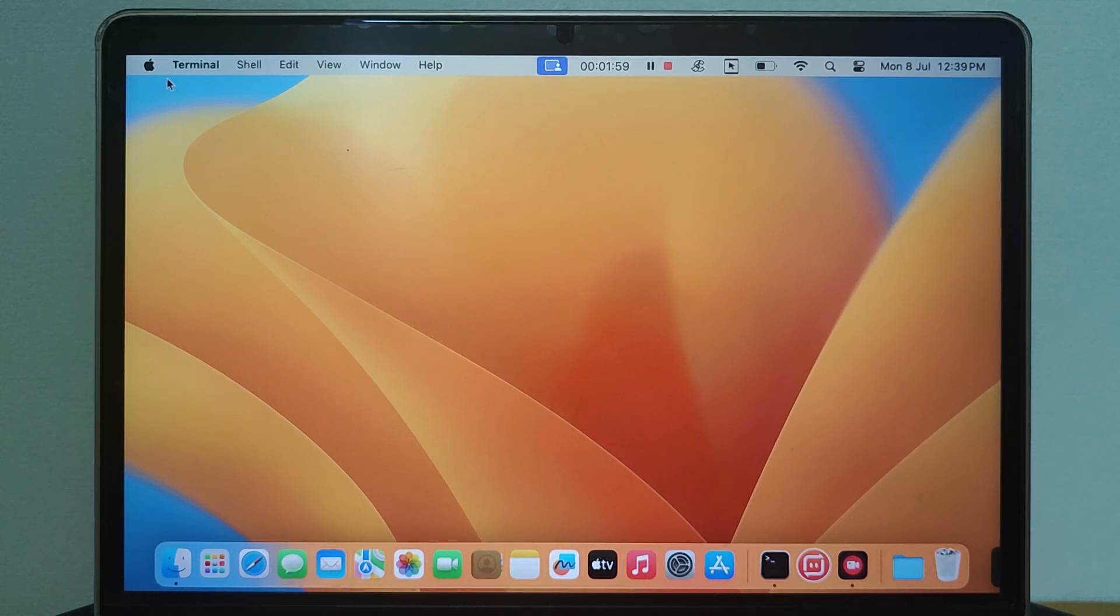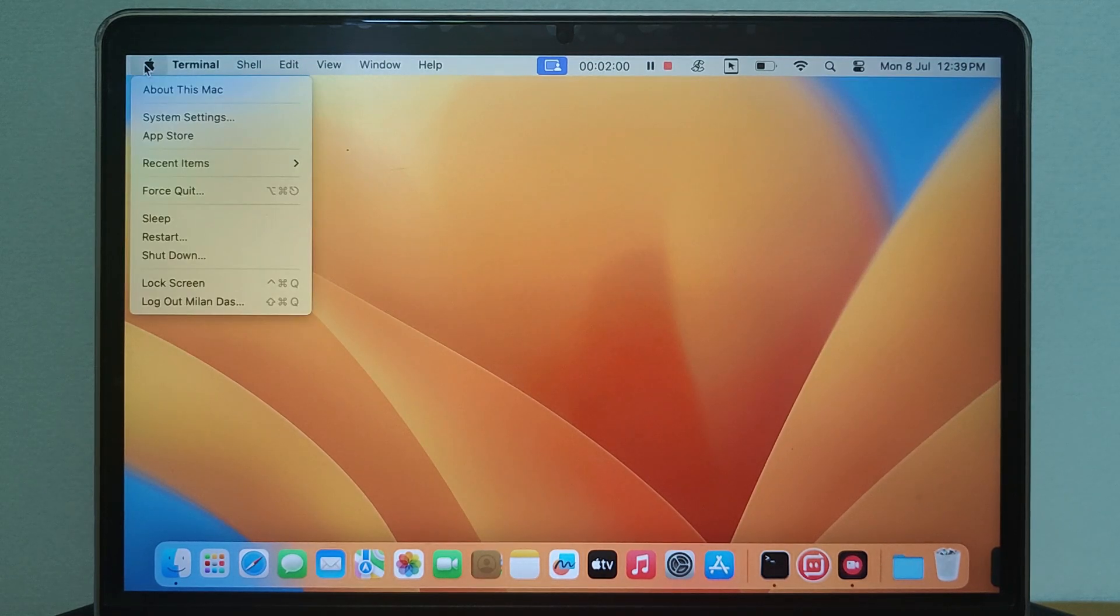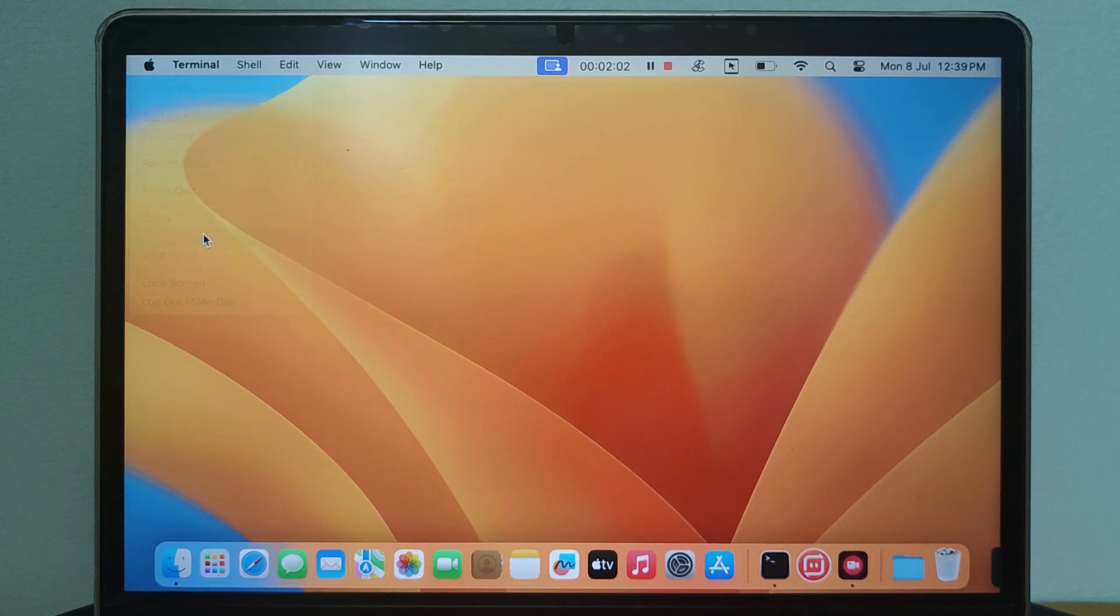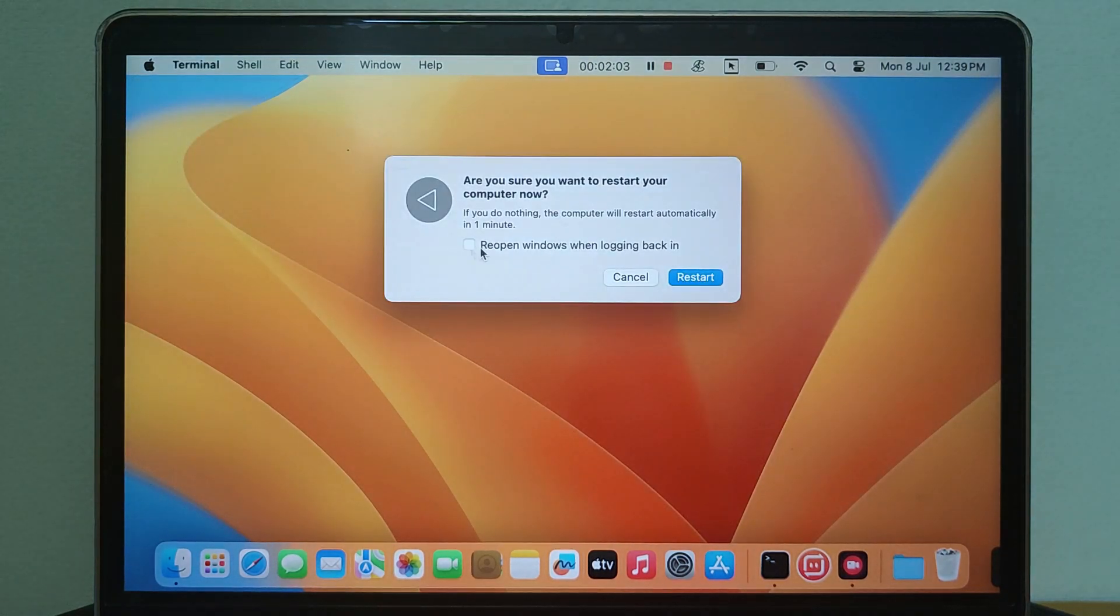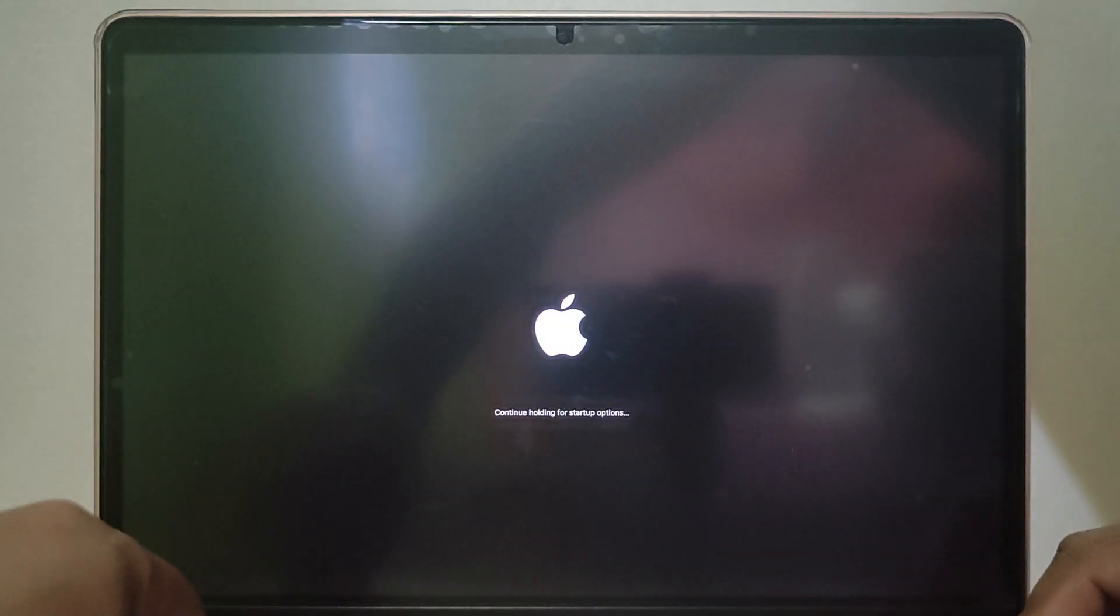I'm using an Apple M1 Mac. To enter into macOS recovery, I need to restart the Mac. Once the Mac screen is completely off, I need to press and hold the power button until I see the loading startup options message.